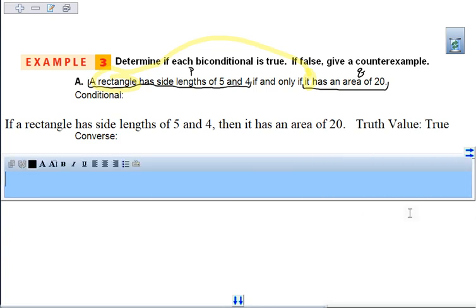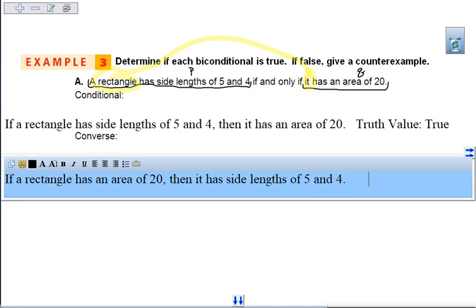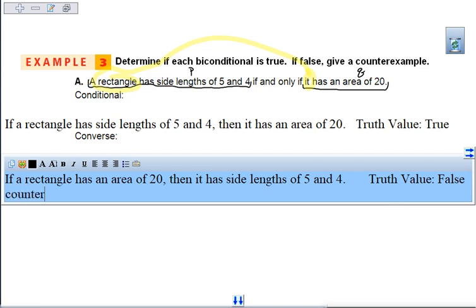Then we look at the converse — remember, we flip the order. So: if a rectangle has an area of 20, then it has side lengths of 5 and 4. Is that the only way a rectangle can have an area of 20? No — this is false. Our counterexample could be side lengths of 2 and 10.